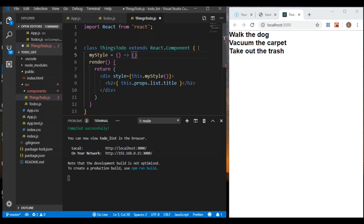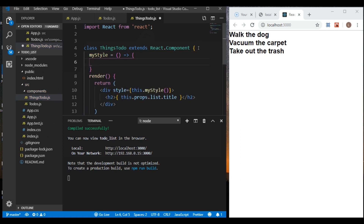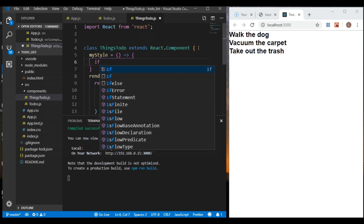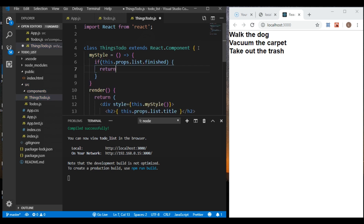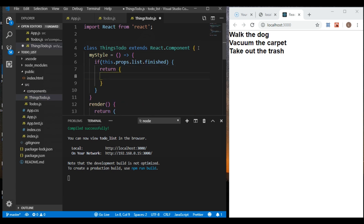Let's do an if/else. If this.props.list.finished — so if the to-do item's finished property is true — we return an object with textDecoration set to line-through. We put that in quotes.